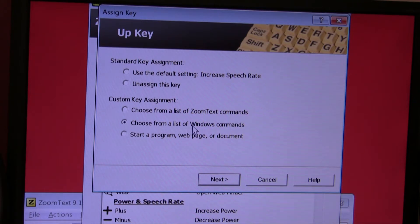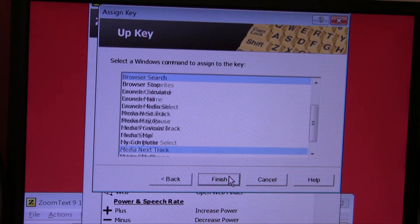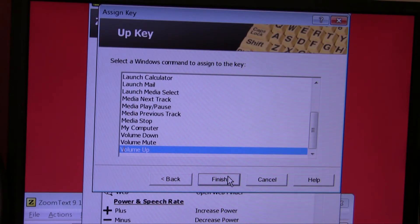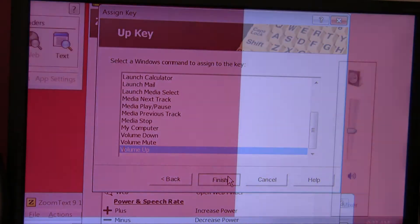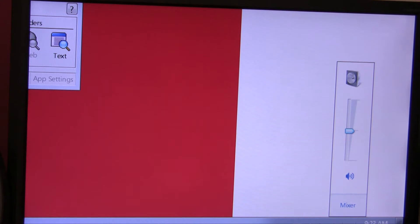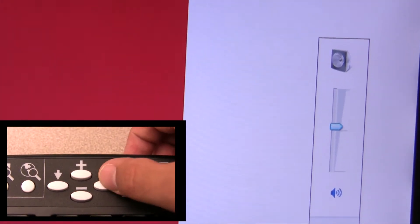Let's change this key to increase the volume. Make the changes, click OK, and now if you press the key, you can see that it increases the volume.